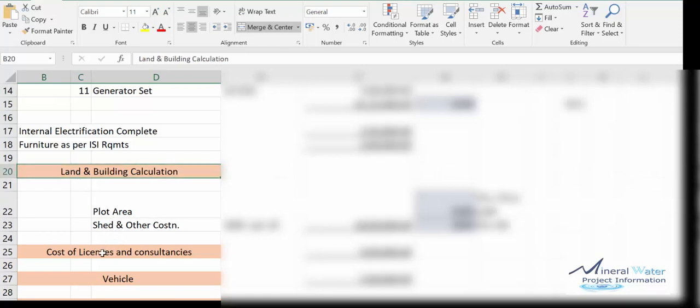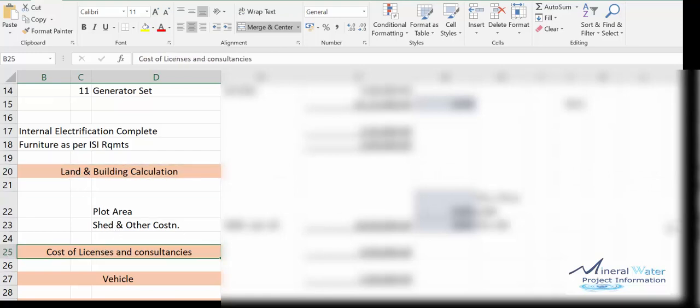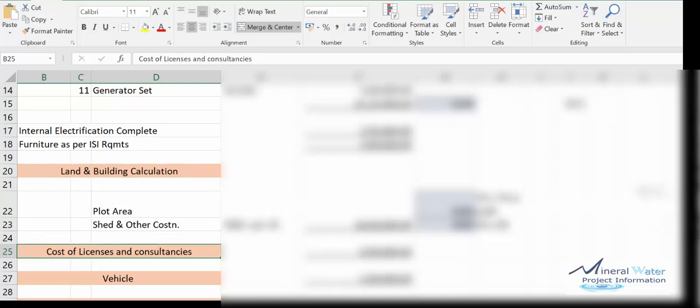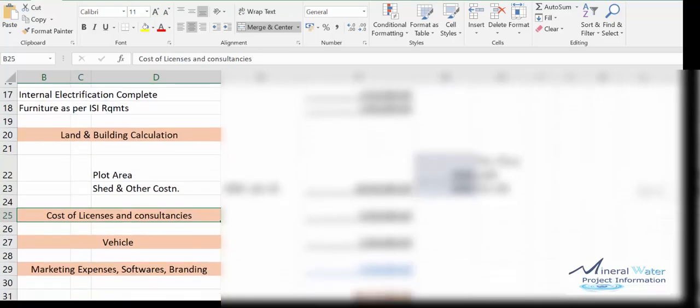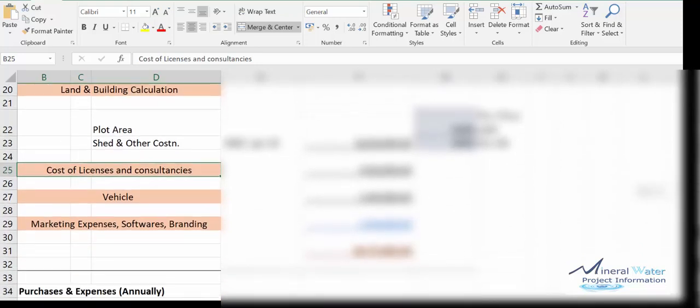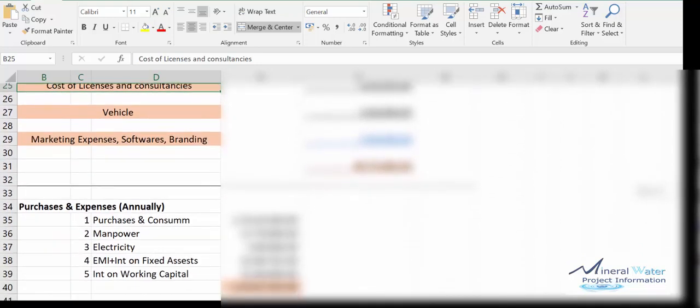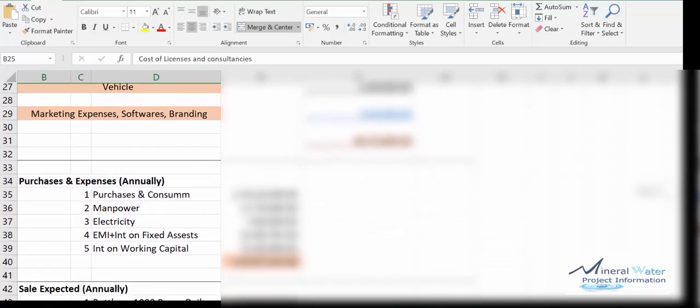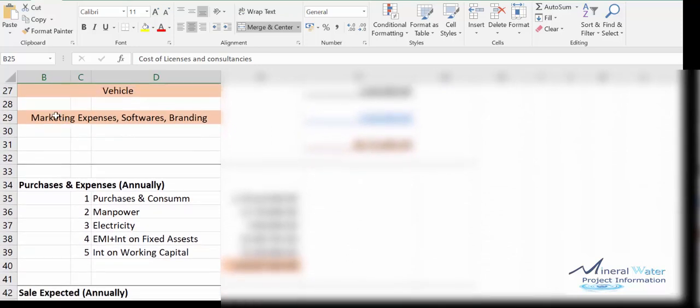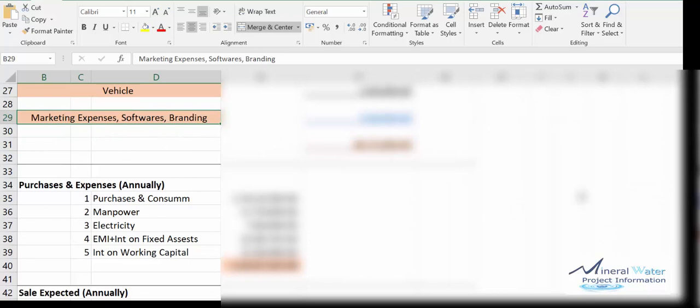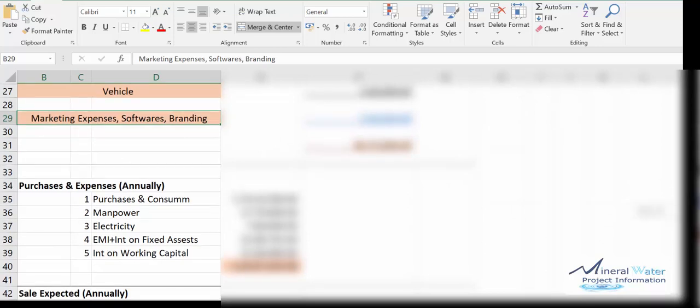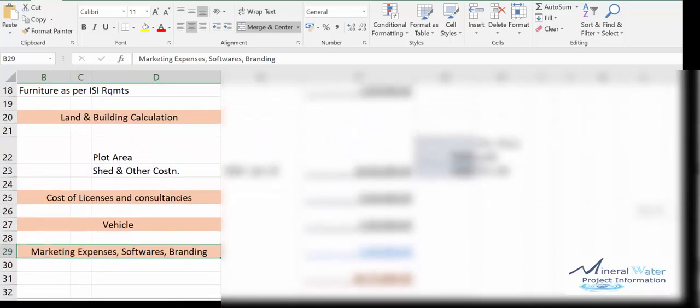Cost of licenses and renewals, consultancies, vehicle cost, marketing cost. We also consider the expense marketing, branding and all that. These are the main one-time expenses.